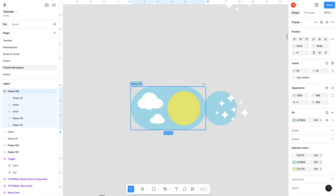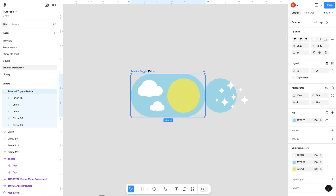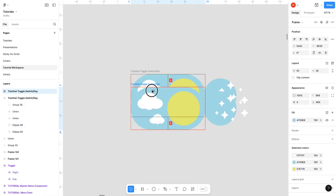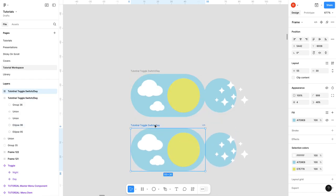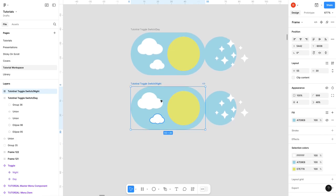I'm gonna call this tutorial toggle switch. Then I am going to toggle switch slash day. I'm going to duplicate this, bring it down here, and change it to night.